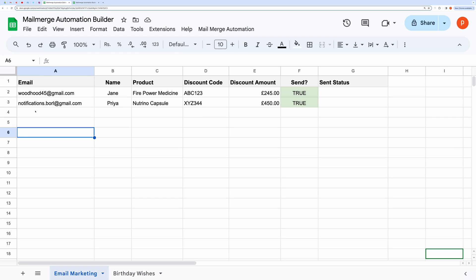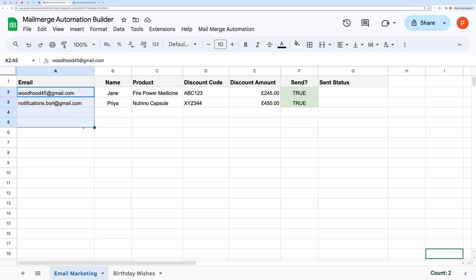Hello everyone! In this video, I will show you how to build mail merge automation to send mass emails automatically when certain criteria are met.